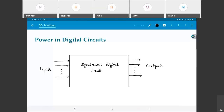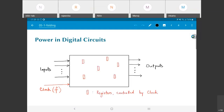Considering power in digital circuits, I have a synchronous digital circuit — basically some kind of a box with some inputs, some outputs, driven by a clock signal with some frequency f. Inside this digital circuit there are going to be registers, all controlled by the clock signal — meaning the clock is somehow connected to all of these registers.